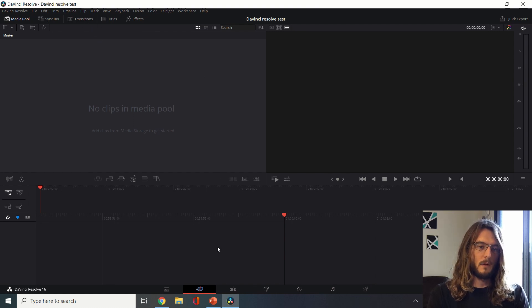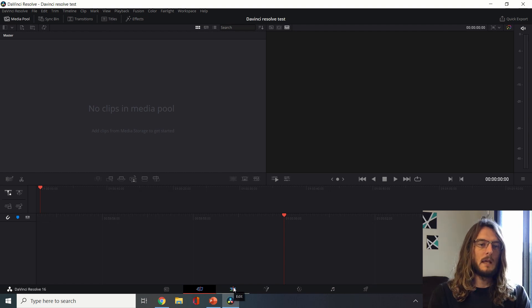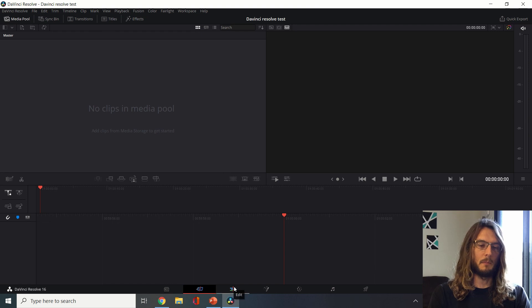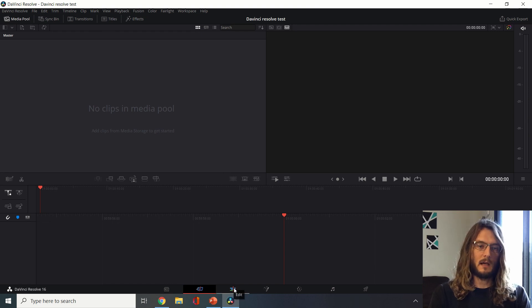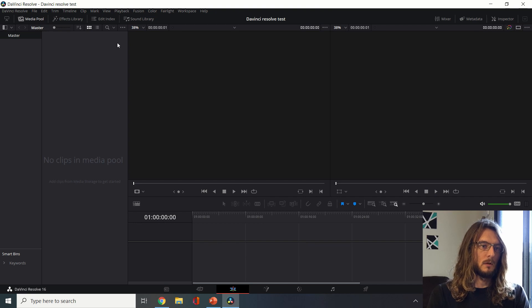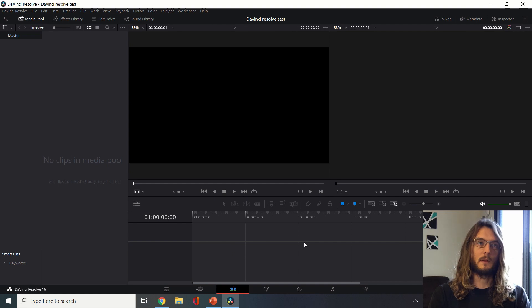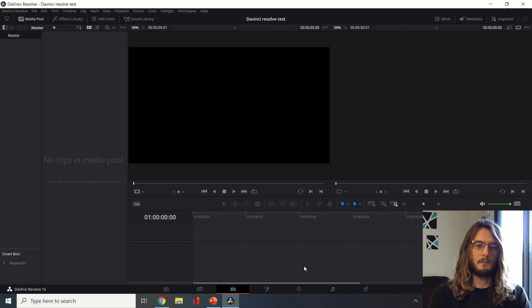One of the most important things to know about navigating through DaVinci Resolve is that we have these really important tabs at the bottom. I spend almost all my time in the edit tab and here we will load our media and we can also see it on the timeline below.